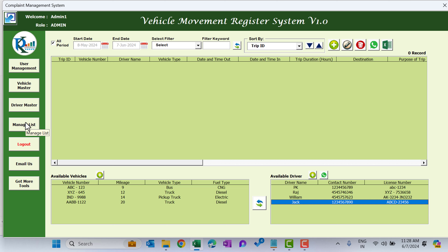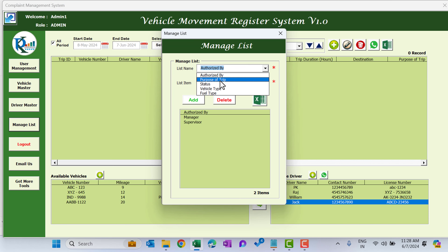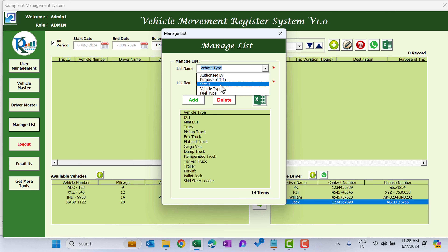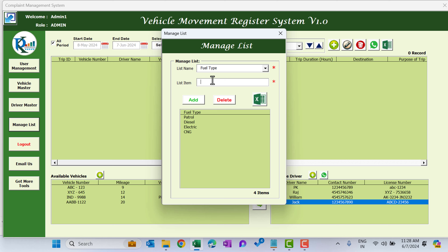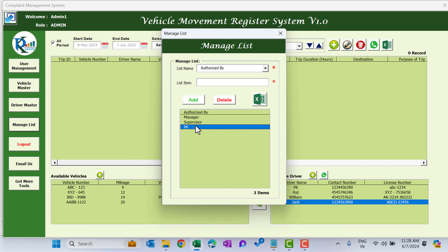The next one is the Manage List. If I click here, we have a list for Authorized By, Purpose of Trip, Status, Vehicle Type, and Fuel Type. If you want to add anything — for example, under Authorized By I'm adding 'pk' and clicking Add — that name will appear here automatically.